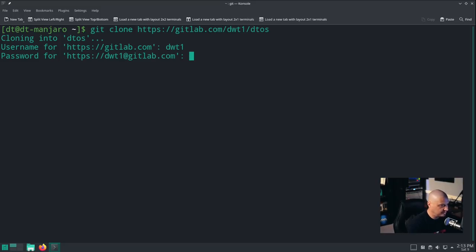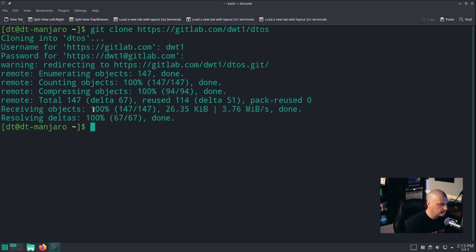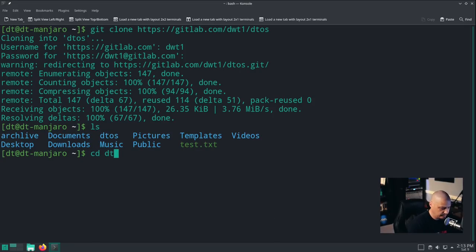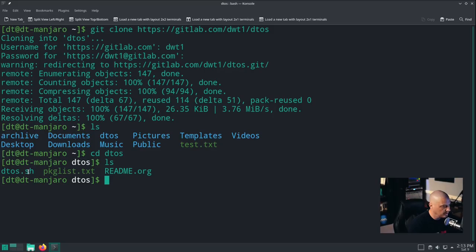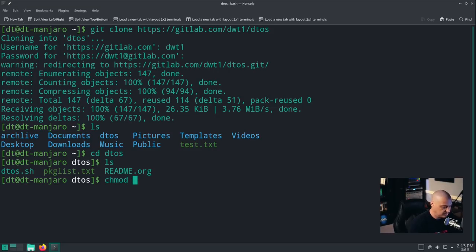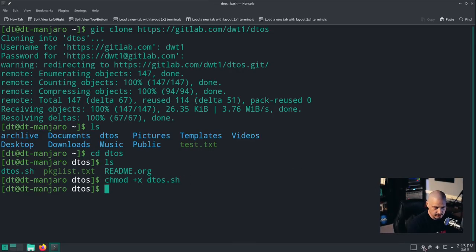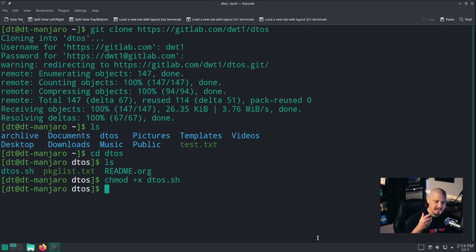I do ls and you can see I have a DTOS directory now. I'll cd into that and do ls — you see DTOS.sh, the shell script we need to execute. It's not executable yet. To make it executable: chmod +x dtos.sh. Let me kill Pamac here — it's trying to run an update, and I don't want that to run while we're doing this because the script will need Pacman privileges and they'll conflict. Now that we've done the git clone and made DTOS.sh executable, let's run it and see if it actually runs.